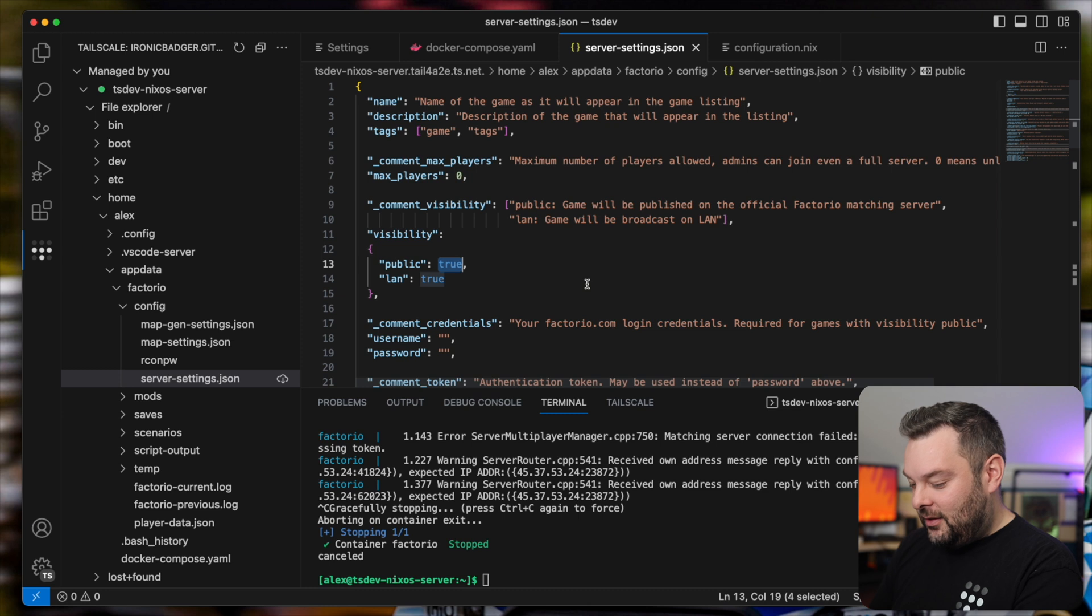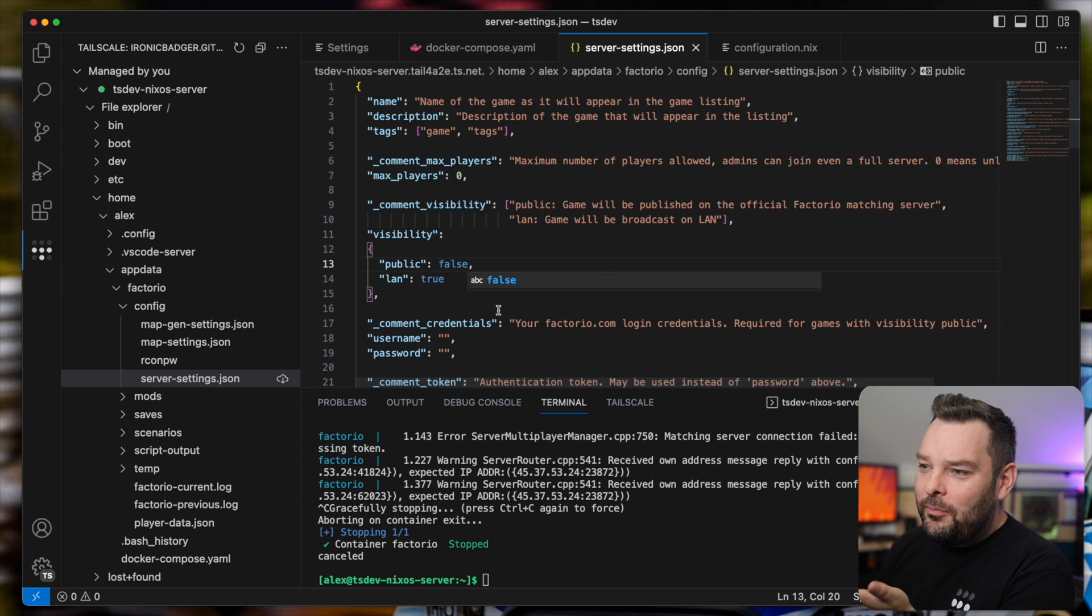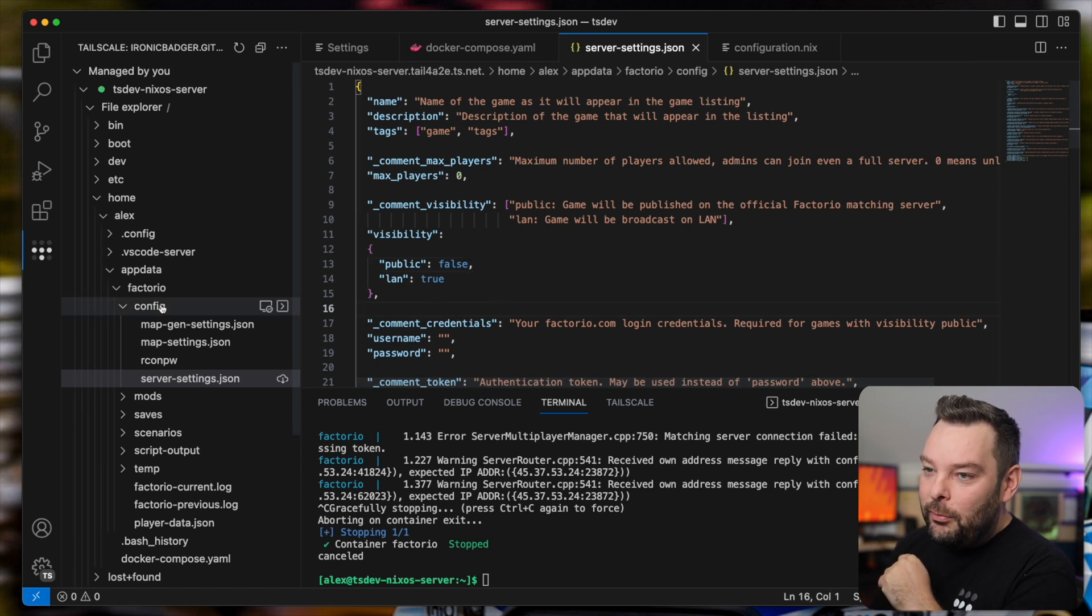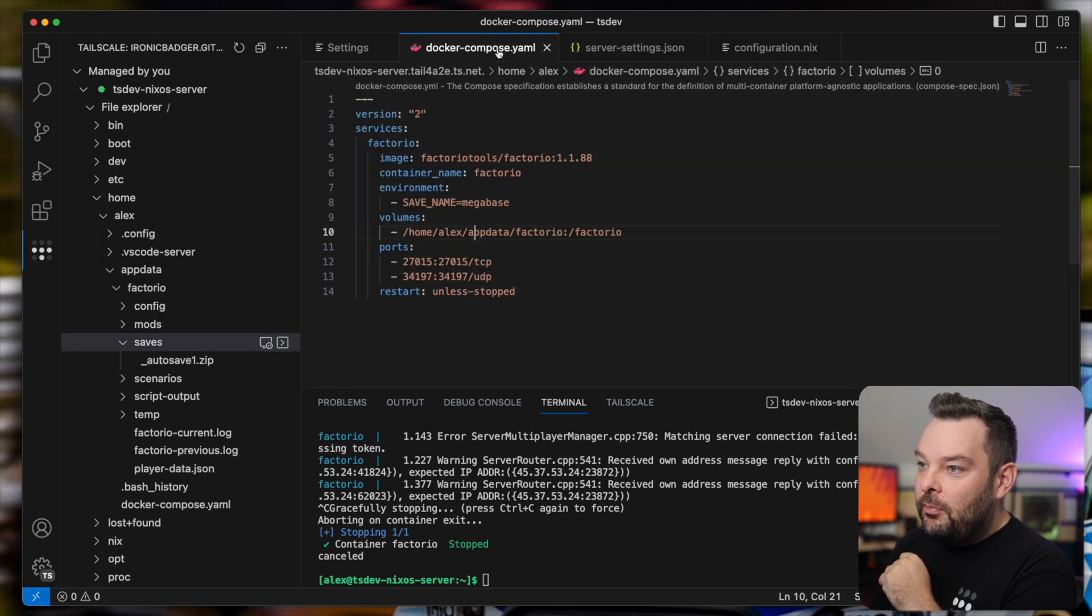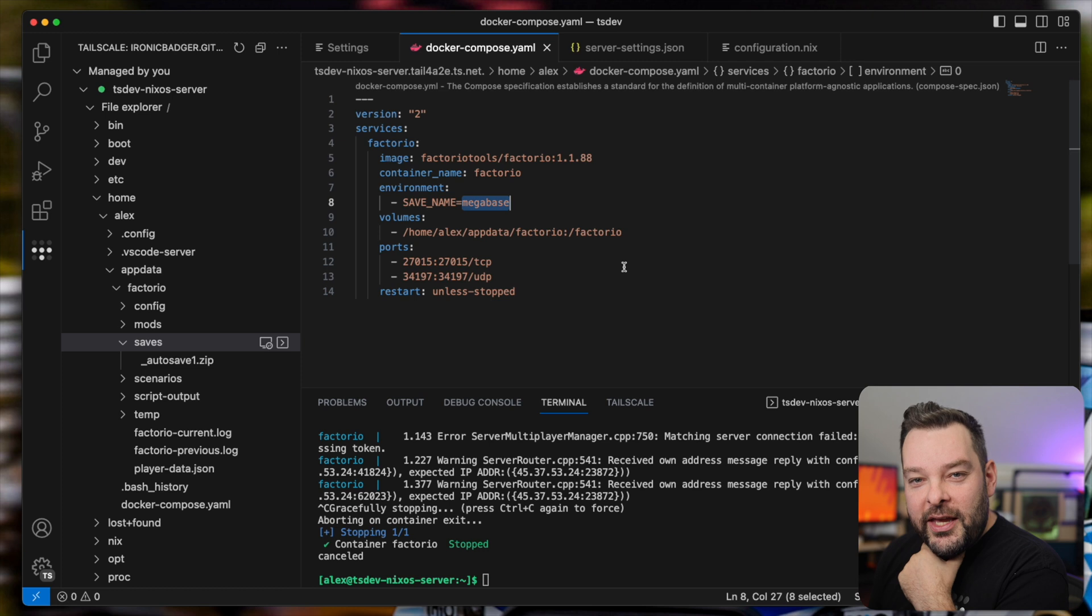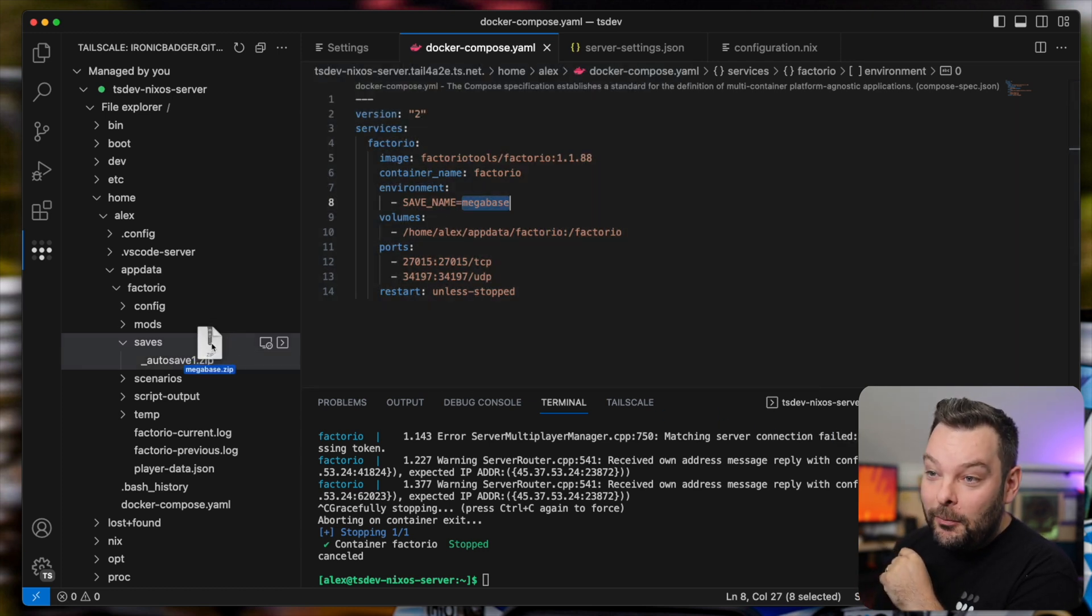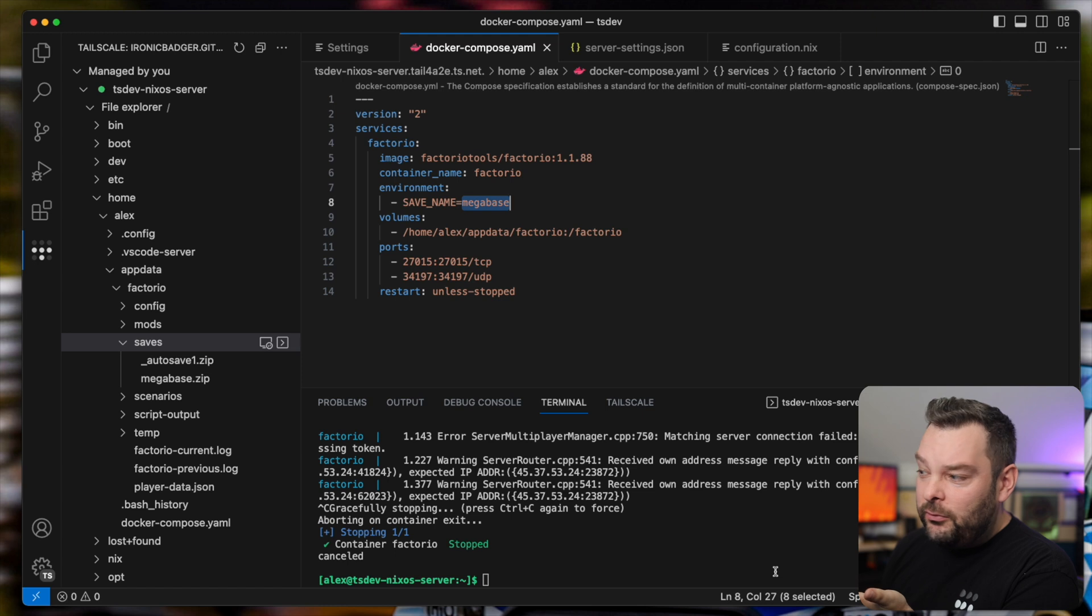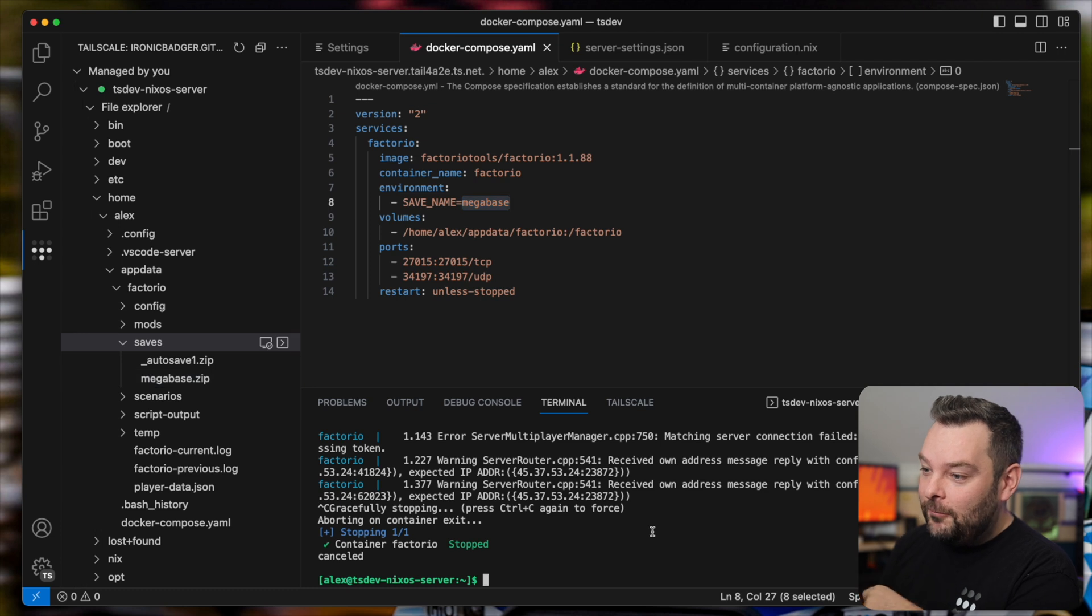I'm going to select that my server visibility of my server for public use is false because this is just a little server we're messing around with. And then also notice that in my Compose file, it's looking for a save named Megabase. Well, that just so happens to be a zip file that I have on my system here. And using TailScale SSH, this is now going to upload that zip file. It was about an 80 megabyte zip file to the remote system over TailScale fully encrypted and everything. Now, if I bring that container back up again, we can see that the logs are much happier.